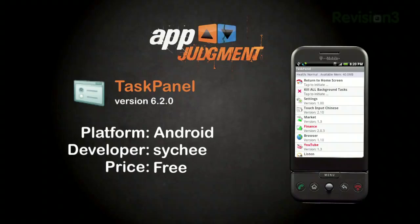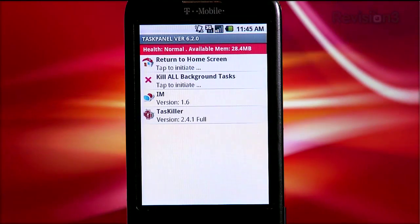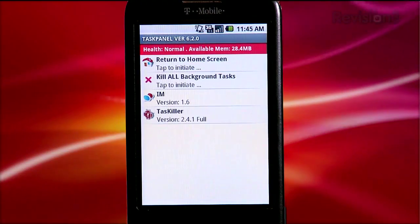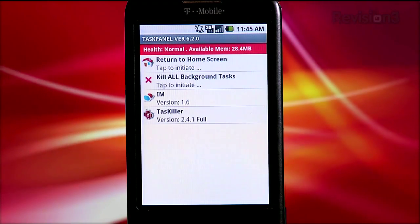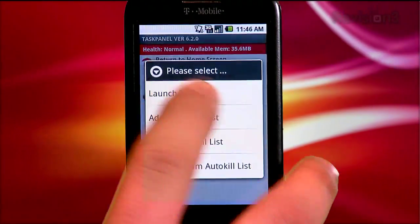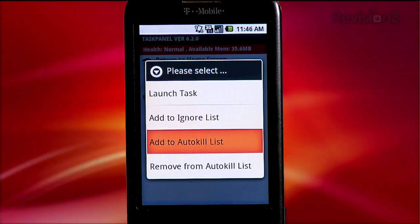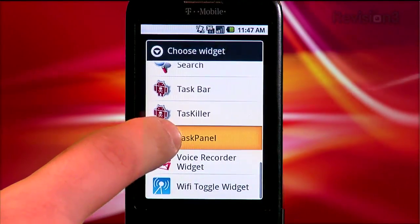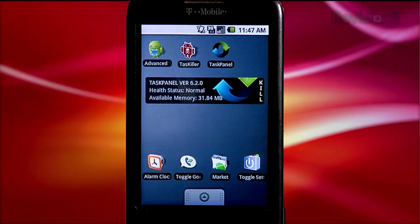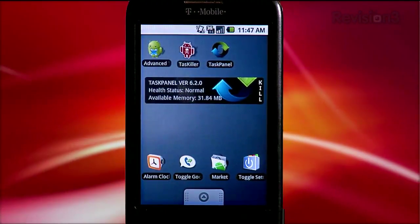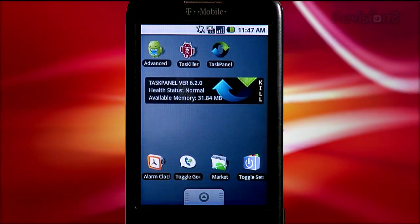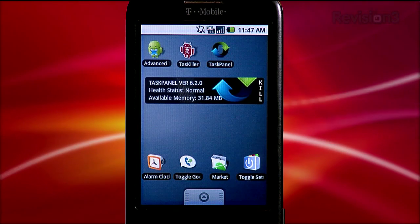The last app I took a look at was Task Panel — free in the Android Marketplace, with no paid version unlike the others. Opening Task Panel gives a screen with a bit more information: a health assessment for your phone along with available memory at the top, then a list of icons including one to return to your home screen, a kill-all button, and an icon for each running app. Tap an app and it's killed. Long tap gives a menu: you can launch it, add it to the ignore list, or add it to the auto-kill list — something unique to Task Panel. The auto-kill list automatically kills specified apps once your phone's screen turns off or the phone goes to sleep. A great feature. Task Panel also has a widget the same width as Task Killer's bar widget, but way less useful — just a health status and available memory display, and tapping it launches the app. The kill button is way over on the right side. It seems like a lot of space used for little functionality.